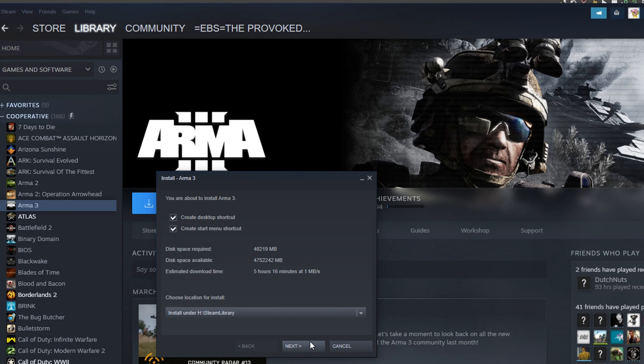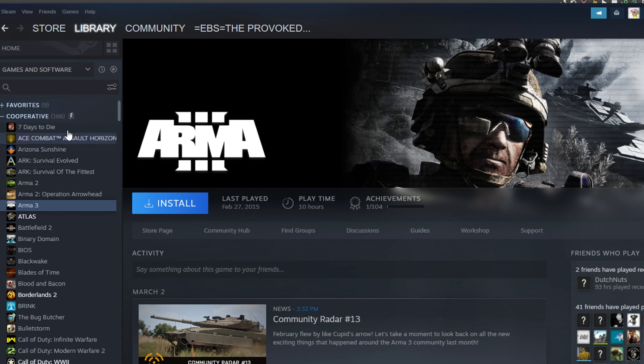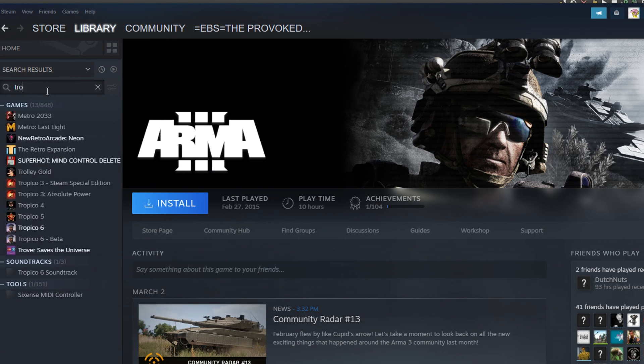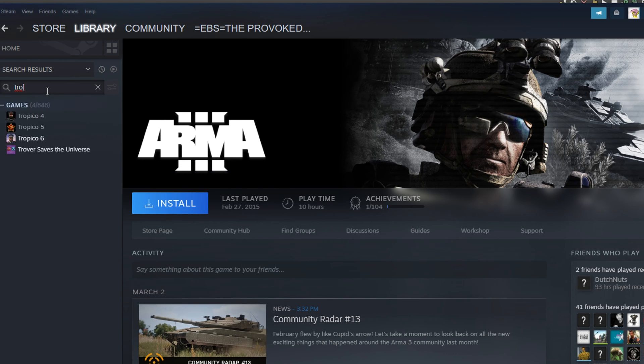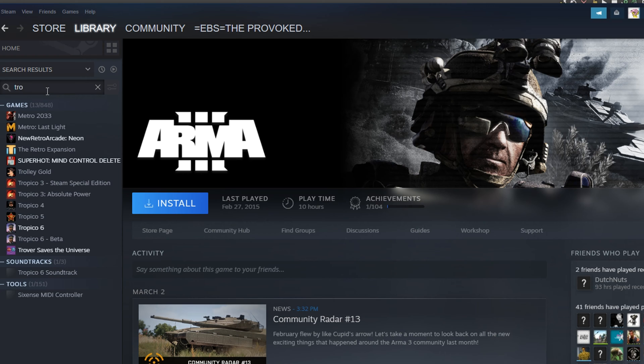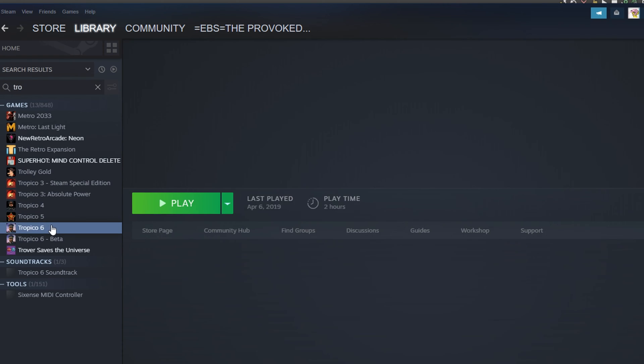Now you can obviously unplug that drive when you're not using it and that game won't be recognized and you won't be able to launch it. But once you plug it back in again, it's easy to boot from it. And I've done this with a couple of different games. I put Tropico 6 on there as an example, and you can see it installed here. And because the drive is plugged in, it's able to play it.